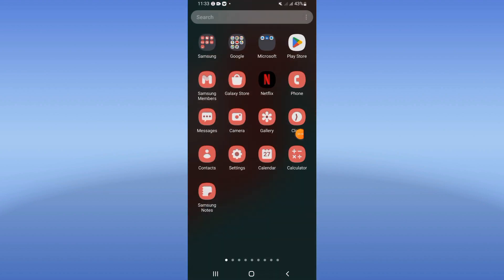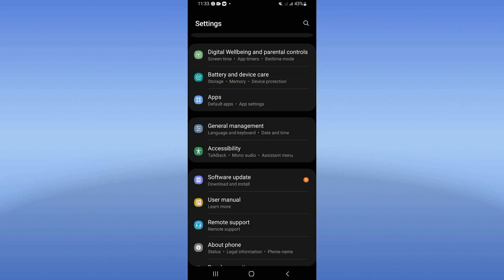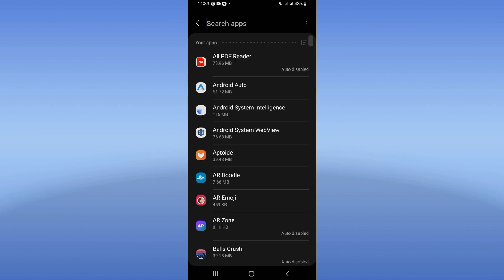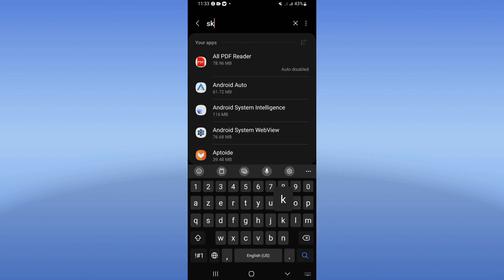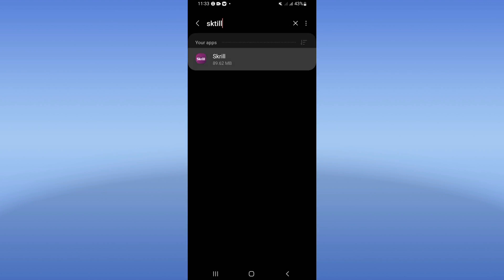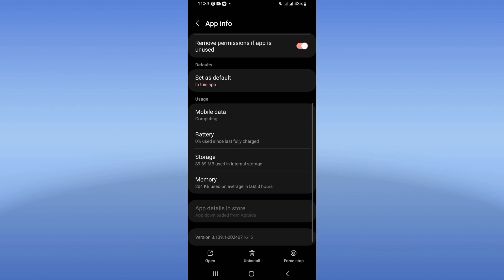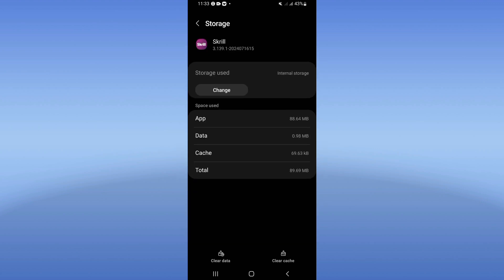So what you should do: open the settings of your device, click on apps option, and search for Skrill. Click on Skrill and you're gonna see this list. Click on storage option, click right now clear cache, back.